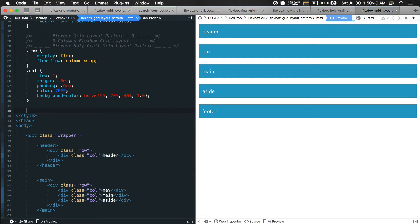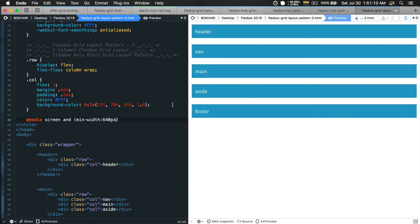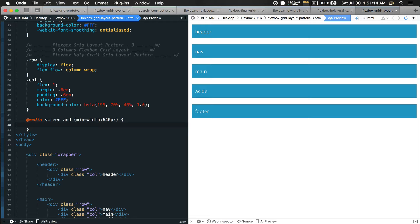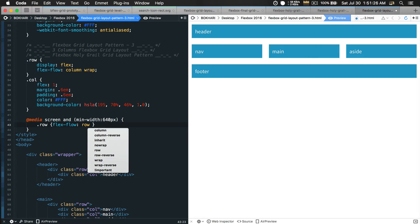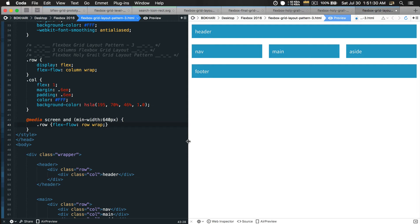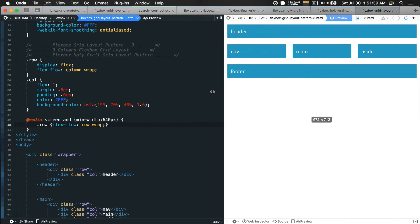So we're going to add a media query: @media screen and (min-width: 460px). From 460px upward we want a different layout. Inside, we select the row and give it flex-flow: row wrap. Save the file — and we can see our grid layout pattern has changed. We want to customize it further with more levels.